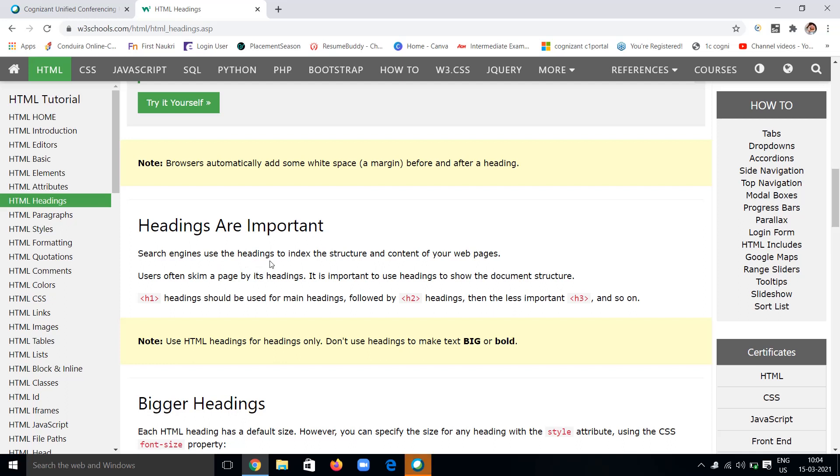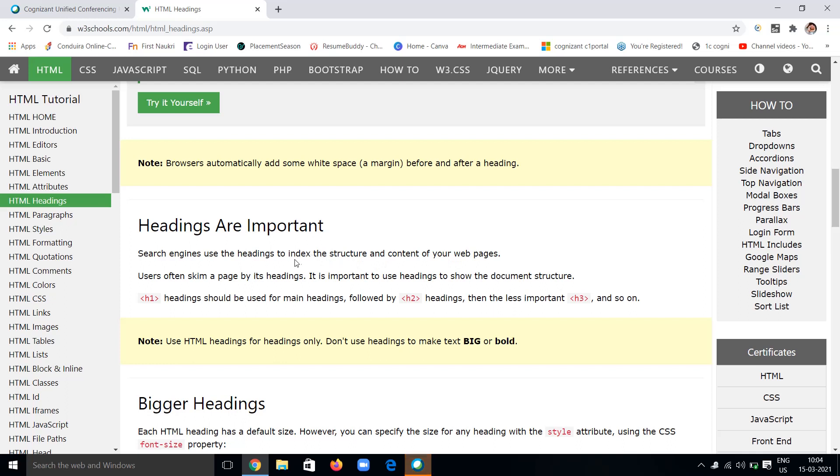For example, when searching, the user may type anything to get web pages. At that time, search engines will search for the indexes and headings on that webpage, so it will retrieve the data to the user. In these cases, headings play a major role.